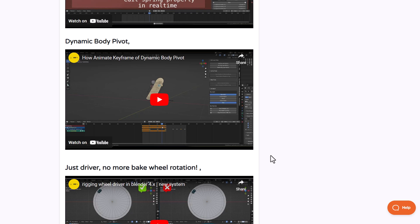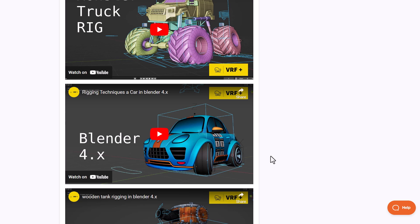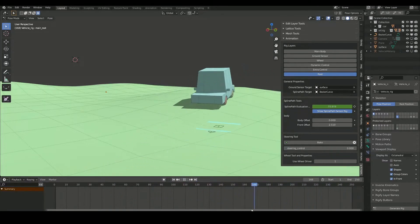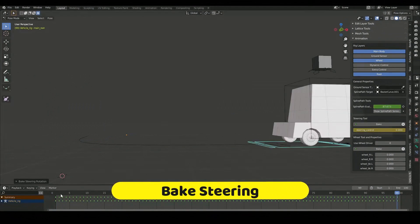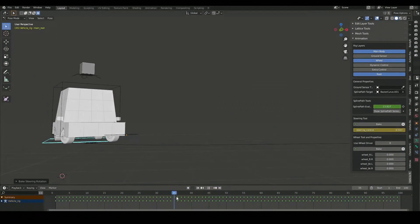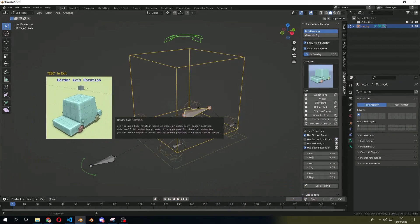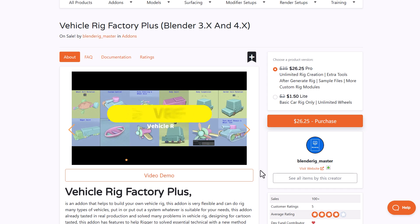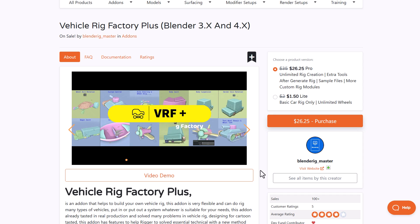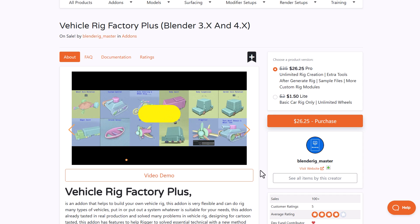It's quite interesting that this caters to both realistic and stylistic models. If you're looking for a very flexible tool for rigging any kind of model — whether a stylistic or realistic vehicle, or maybe a prop that moves like a vehicle in your scene or game — then Vehicle Rig Factory Plus might just be it. It comes with tons of tools and features, and you can explore both the lite and pro versions, with the pro version also coming with sample files and more custom rig models.